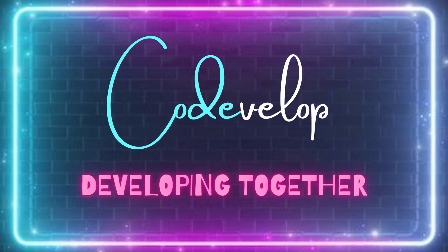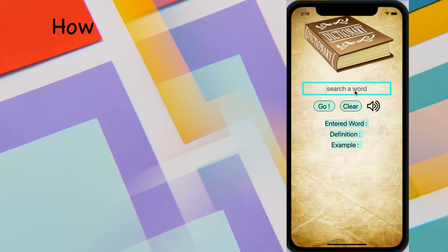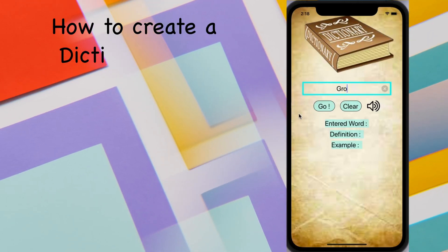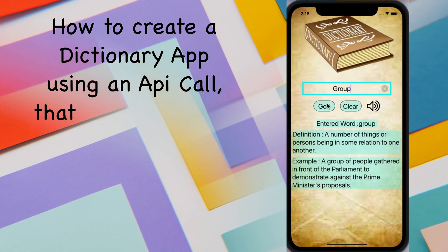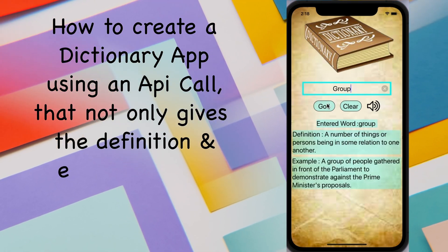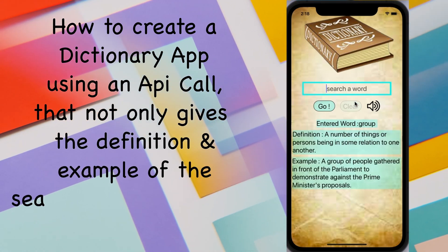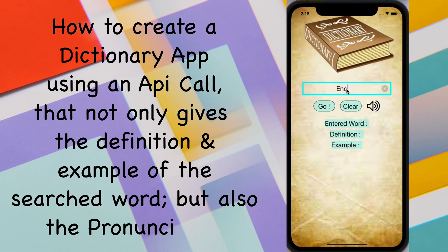Hello and welcome to CodeDevelop. In this video, I'm going to show you how to create a dictionary app using an API call that not only gives the definition and example of the searched word, but also the pronunciation.